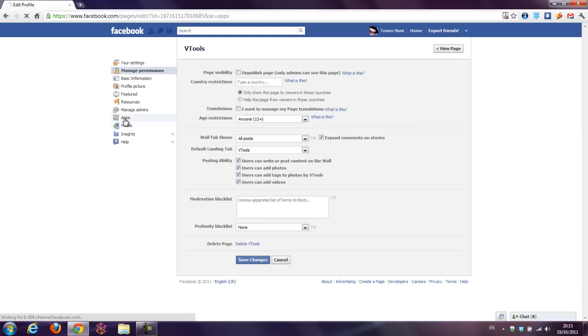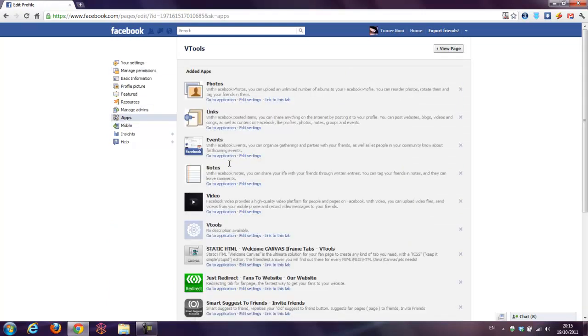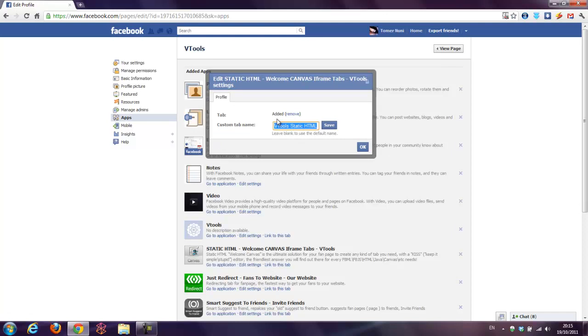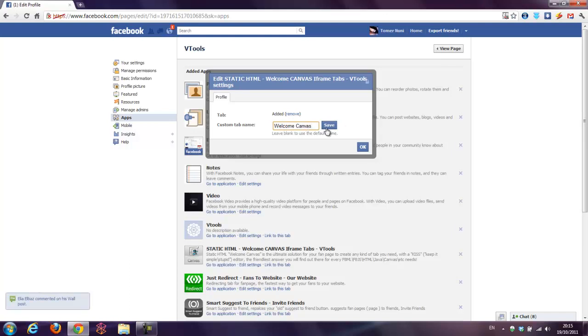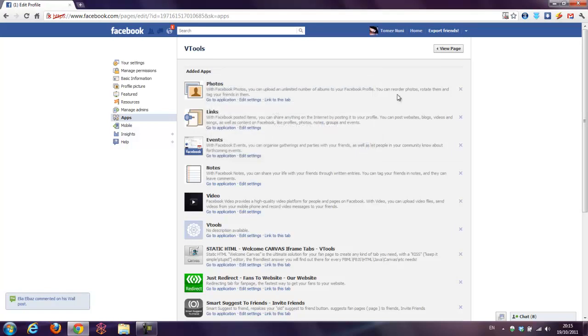Apps, go to edit settings again. I will write welcome canvas. Save, ok.